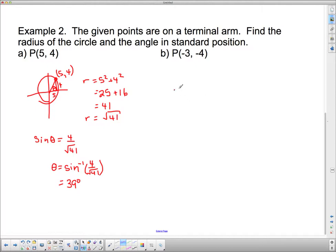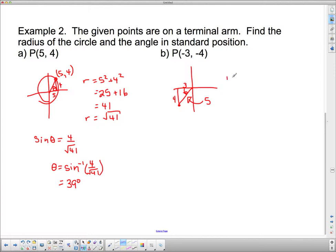That's in standard position. This next one is not going to look quite so pretty because the point negative 3, negative 4 is down here. I can draw that right triangle in there using SOH CAH TOA. Since this is negative 3, this length is 3, and since this is negative 4 down, this length is 4. This is a 3-4-5 triangle, so the radius is going to be 5. R squared equals 3 squared plus 4 squared, which equals 9 plus 16, which equals 25, so R equals the square root of 25, which is just 5.